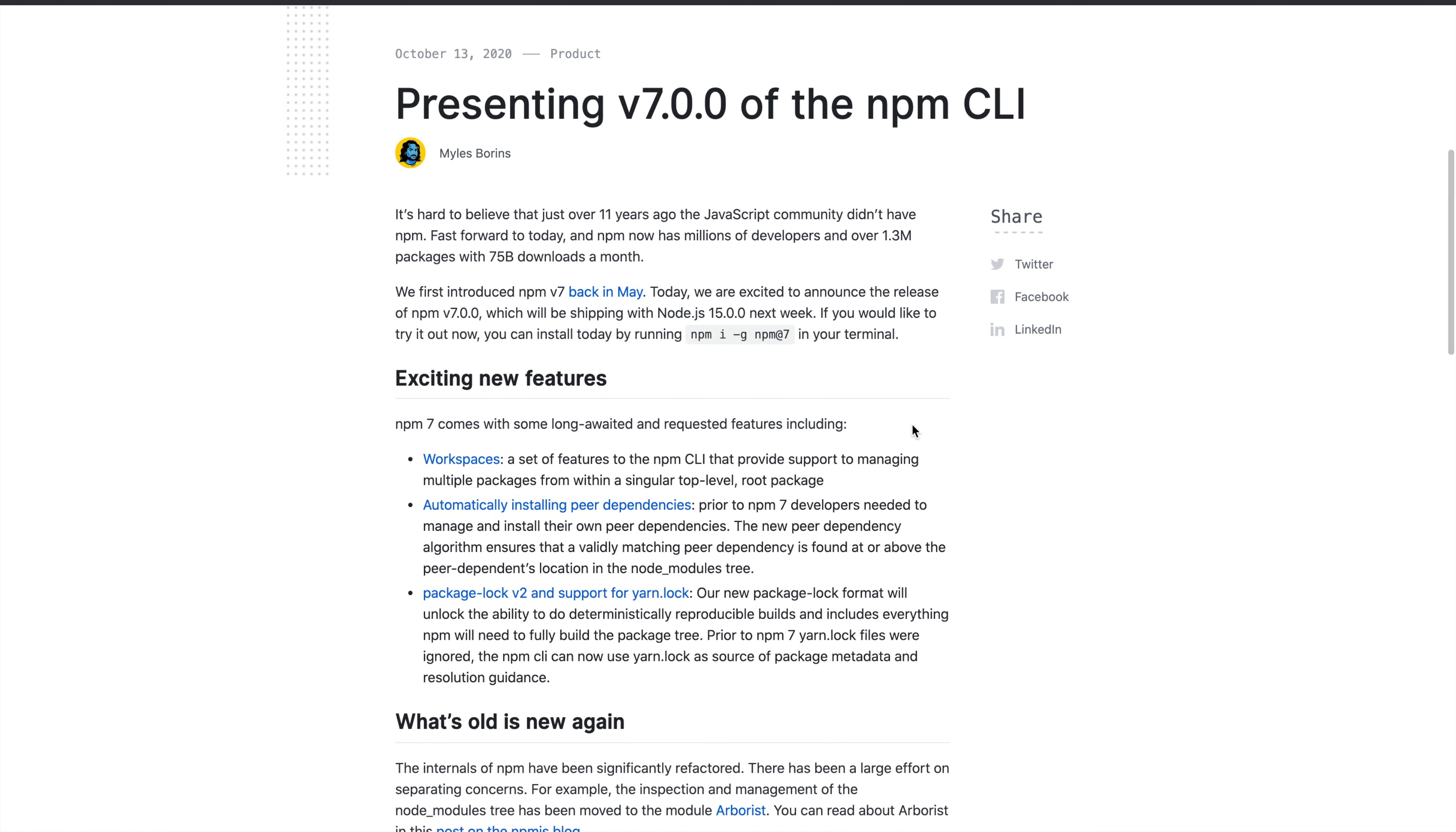The new features are: it introduced workspaces which help us manage multiple projects within a singular top-level package. Also, it now automatically installs peer dependencies in NPM 7. Developers will need to manage their own peer dependencies. This might be a breaking change for a few applications.